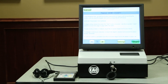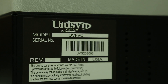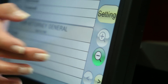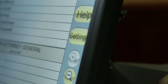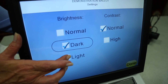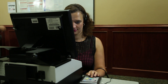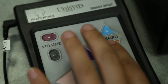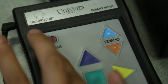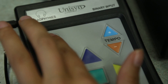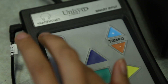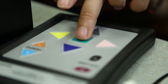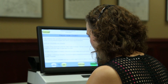Ask the precinct election officials for assistance if you need help using the OVI. You may change the text size by using the zoom in and zoom out buttons. The brightness of the screen can be changed by pressing the settings button. You may also use headphones to hear the ballot read aloud. The OVI allows you to control the volume and speed at which the ballot is read by using the minus and plus volume and tempo buttons on the keypad. Press the start button on the screen or the green square enter button on the keypad to begin the voting process.